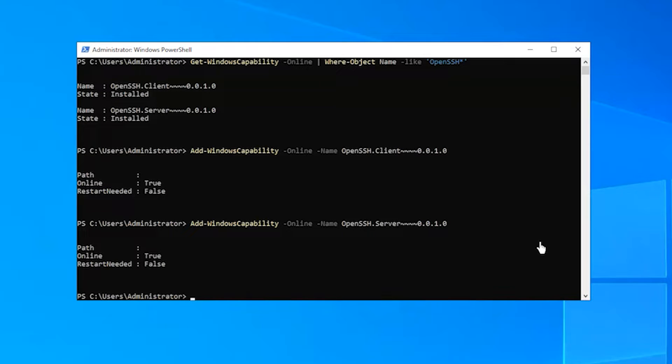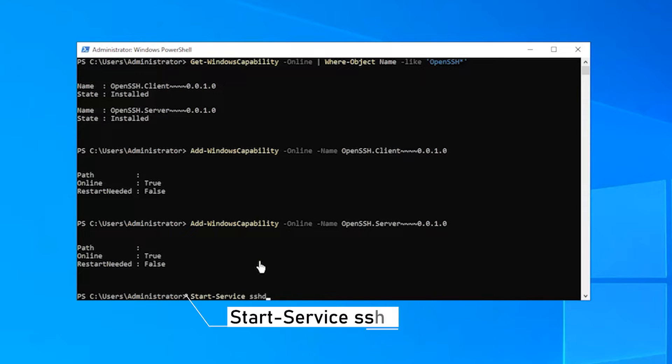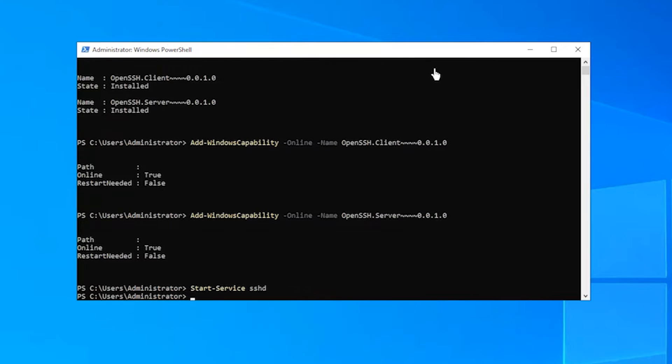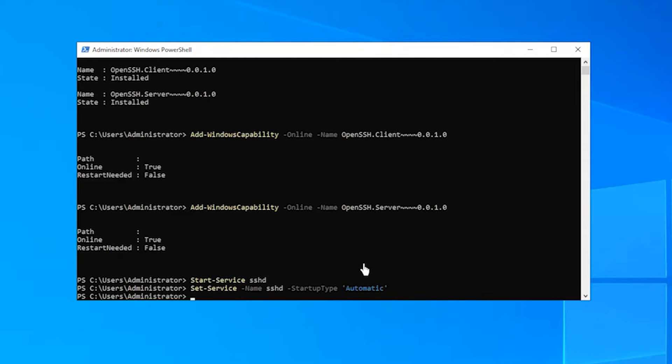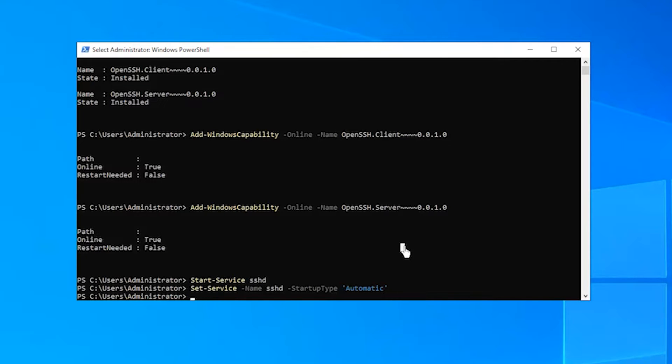Now run the following command to start the service. Though the firewall rule is configured automatically during the installation, we can still confirm by running the following command.